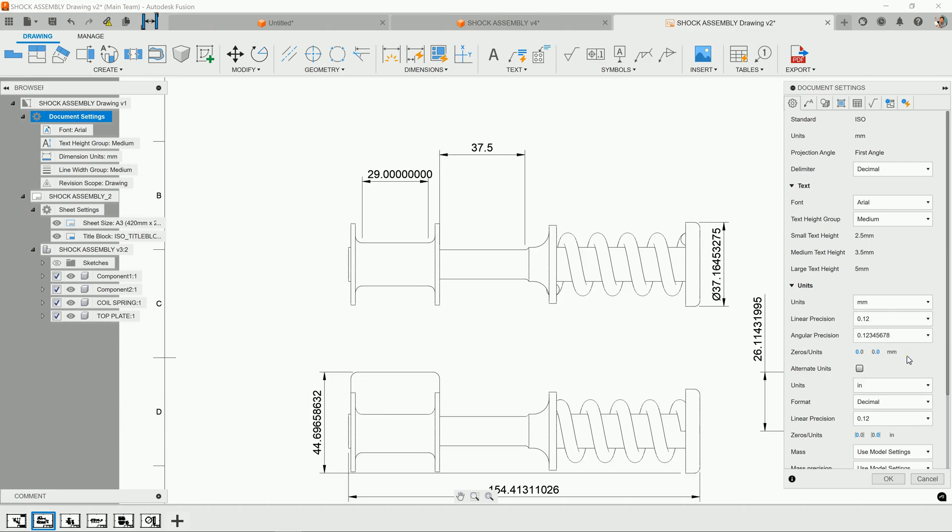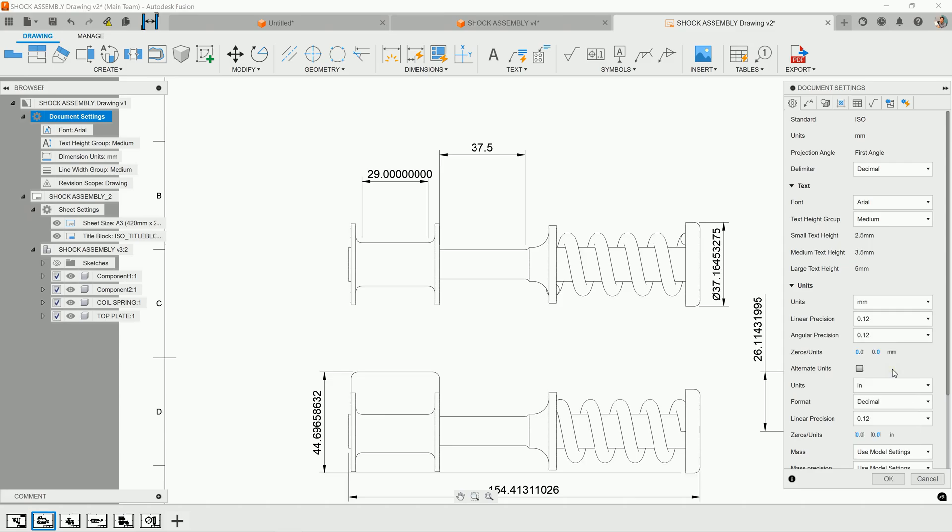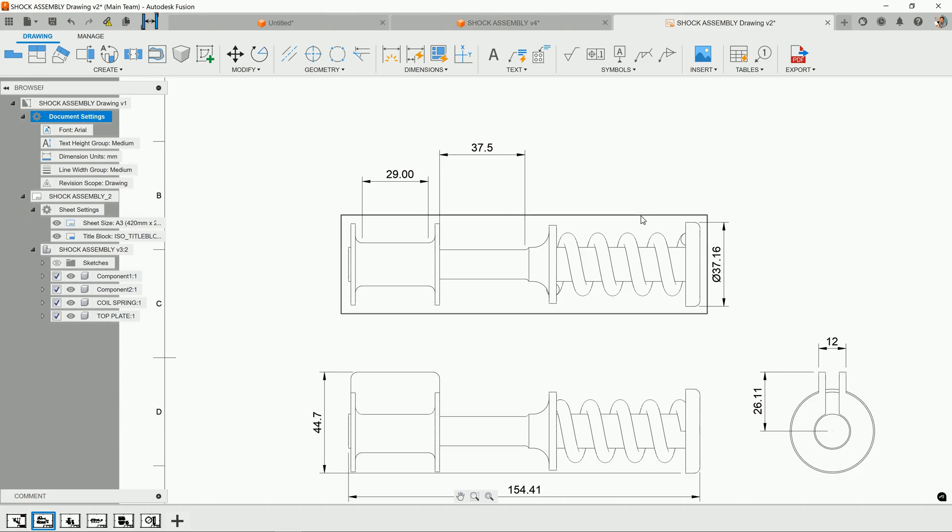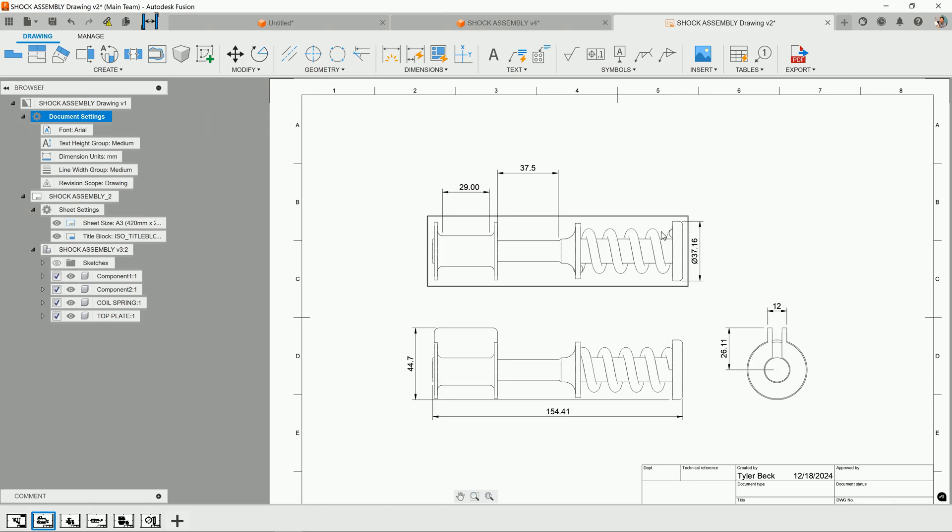So if I want to go to this hundredth place here, hit OK. Now all my dimensions will update.